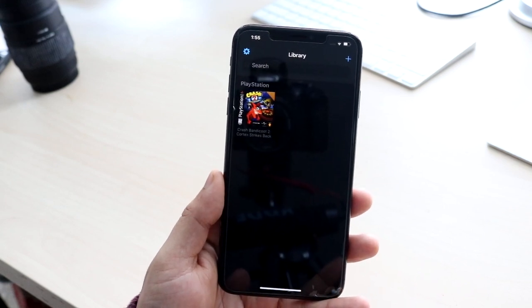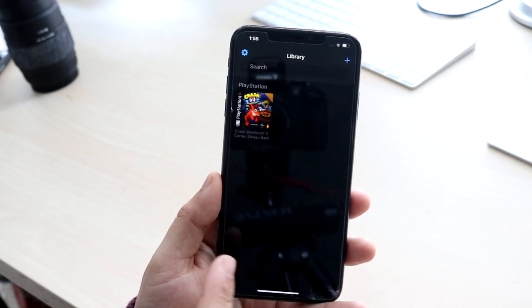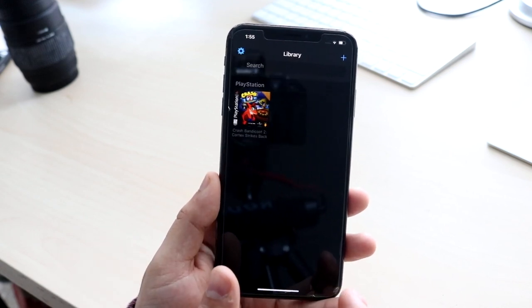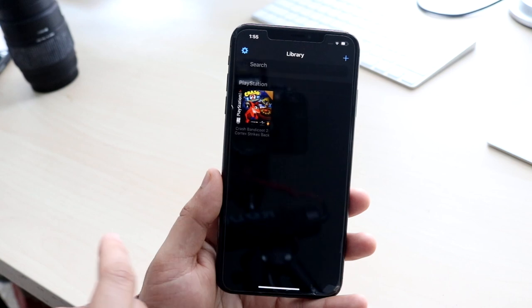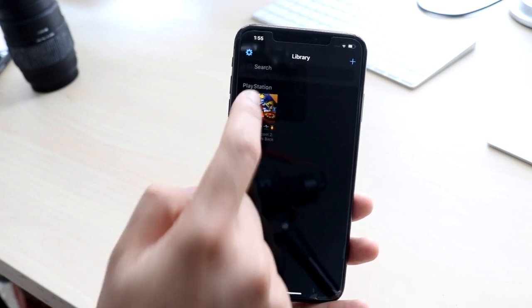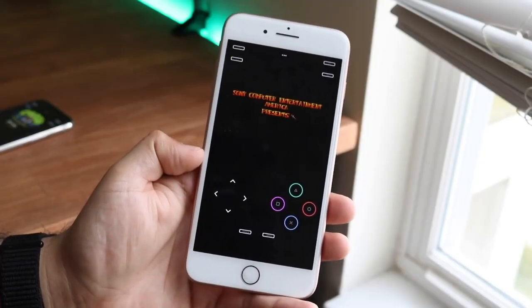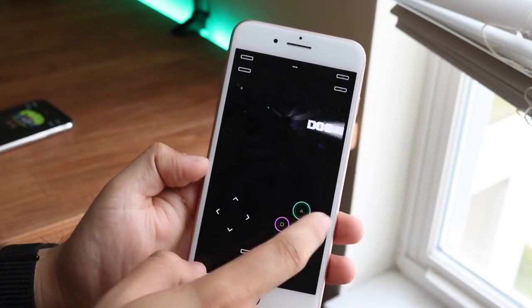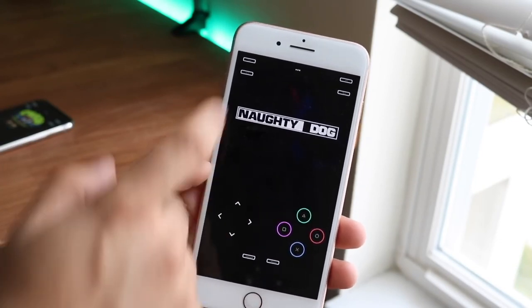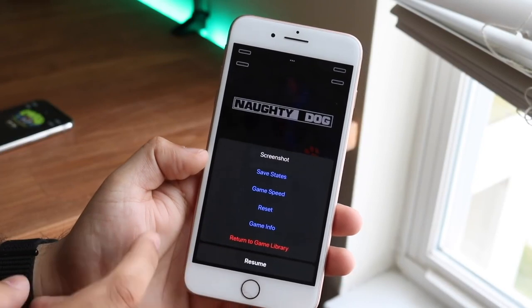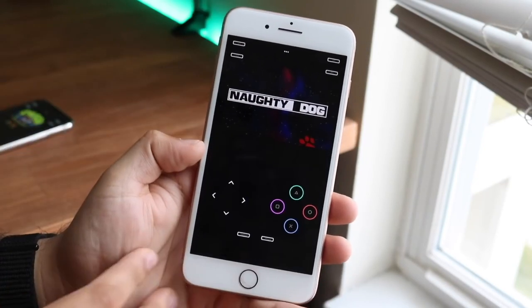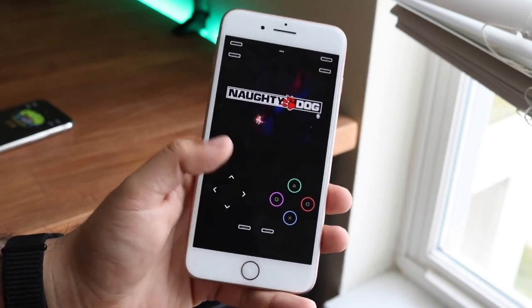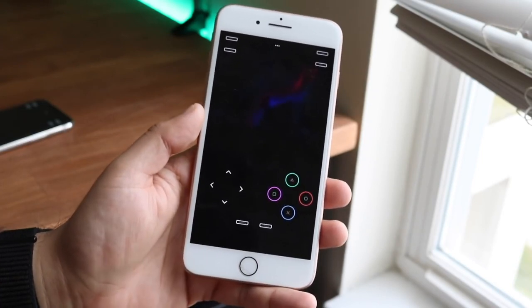This method is a lot easier than last time. Before, we had to download all those SCPH BIOS files and put them in through the Files app manually, but this way is much easier. Previously we had to go through like 15 different things to get a fix, but this time all you have to do is download the BIOS files, download your ROM, and play through Provenance.